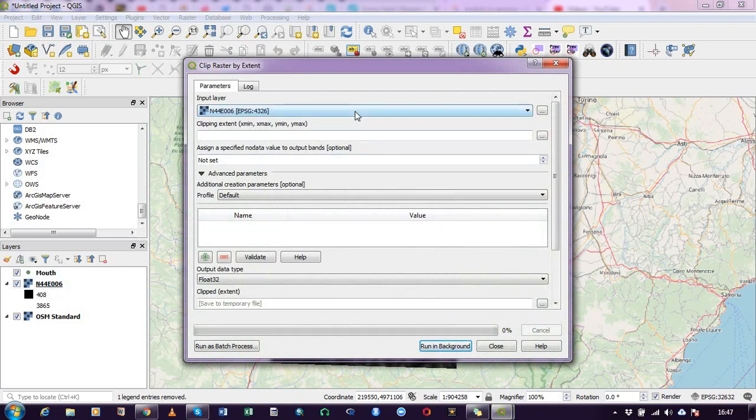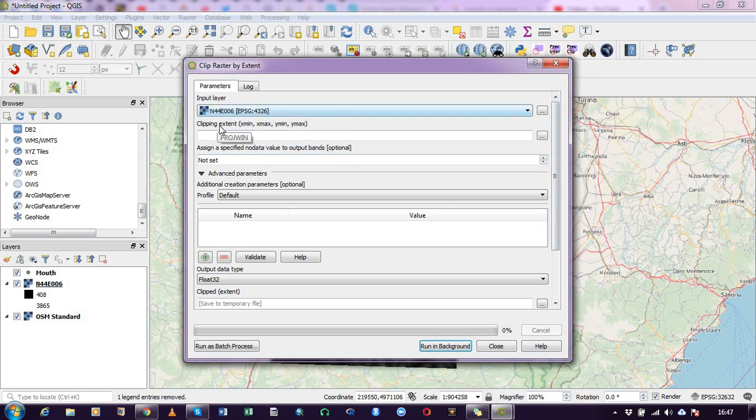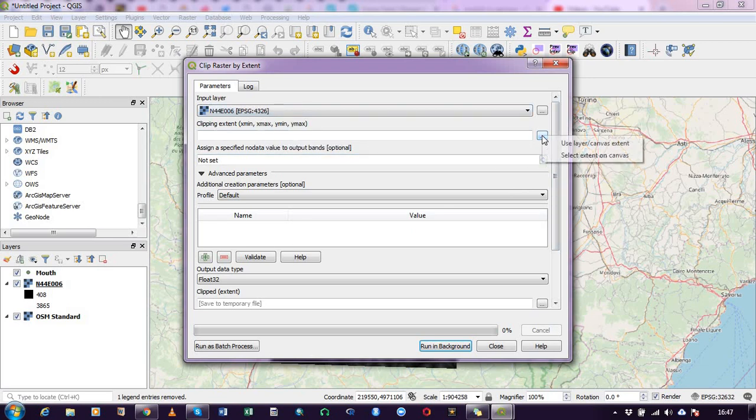Okay, so the input layer is what I have here, and then I will now see clipping extent. So I use the layer slash canvas extent.